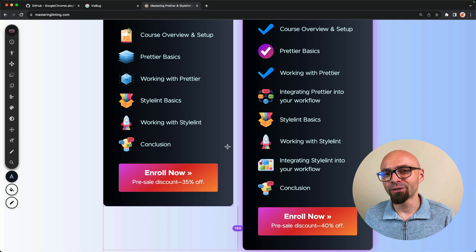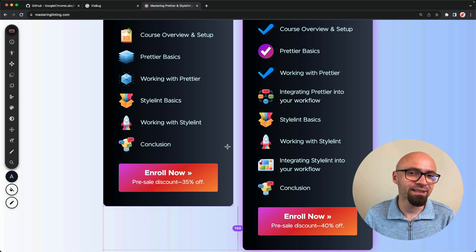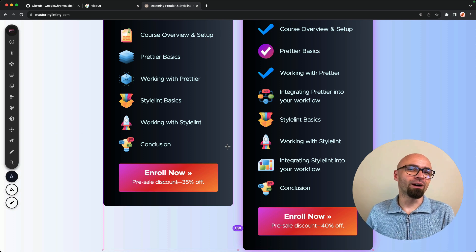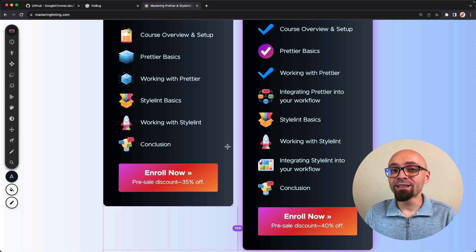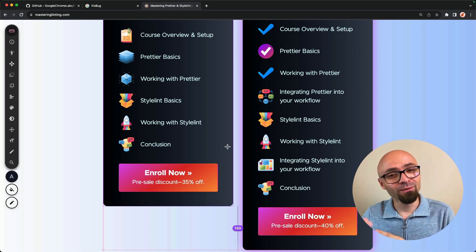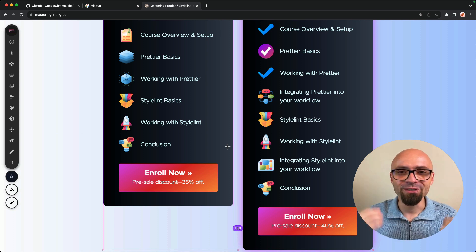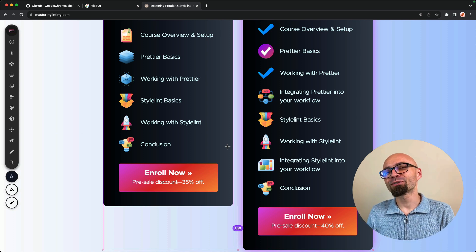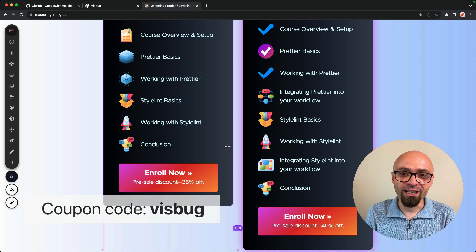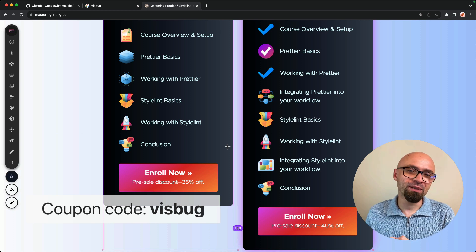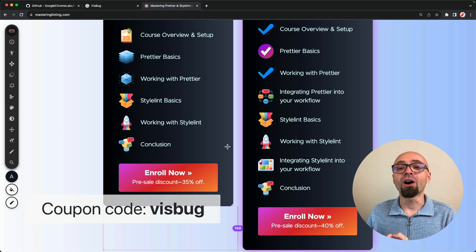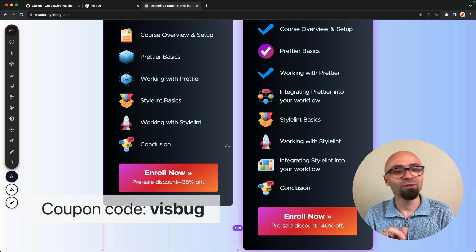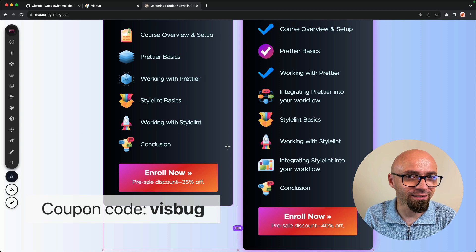And as we're already looking at the pricing table, then let me give you a 40% discount on already discounted pre-sale prices just because you're watching this video. So use coupon code VISBUG at checkout to get 40% discount on masterclass package of Master Prettier and Styling.